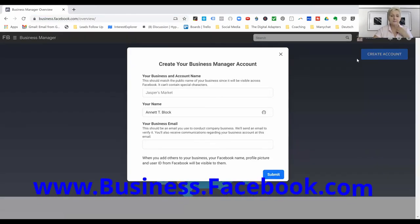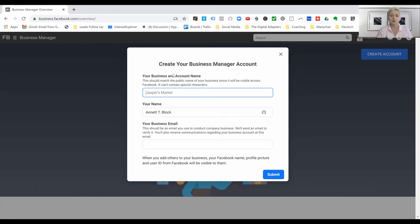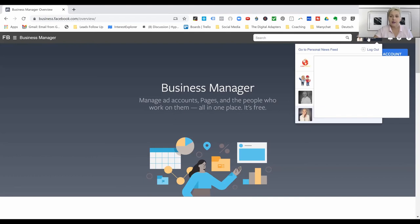If you don't have a business manager account, you'll be prompted to create one. Creating an account is easy — they ask for your business account name, your name, your business email, and then you submit. I can't demo this because Facebook restricts us to two business manager accounts and mine are already set up. They'll also ask for your phone number and address — fill everything in and submit, and your business manager is established.